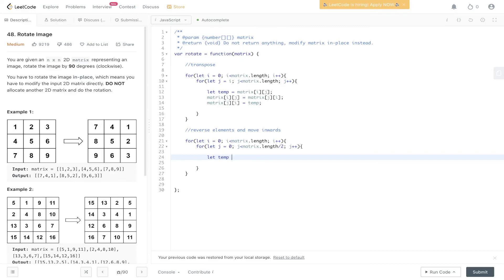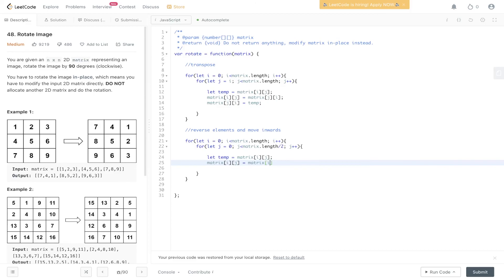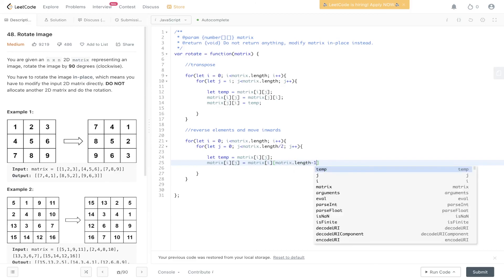Then we create a flip logic. So let temp equal matrix[i][j]. Matrix[i][j] is equal to matrix[i][matrix.length - 1 - j].